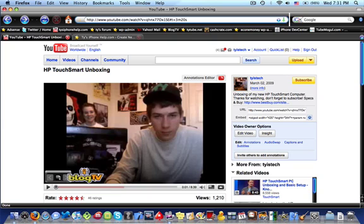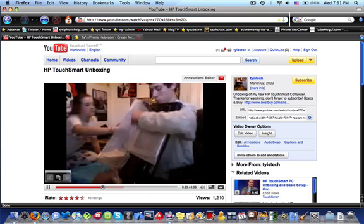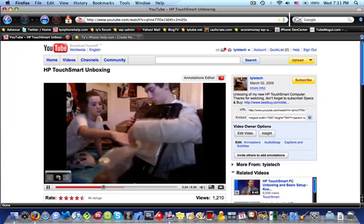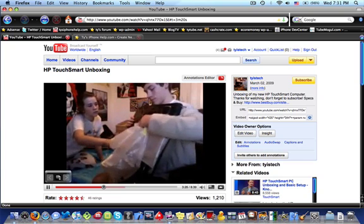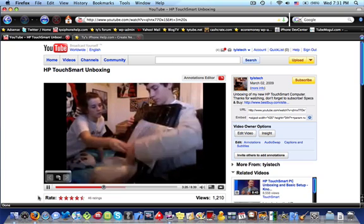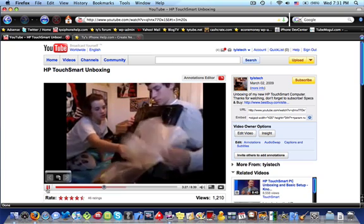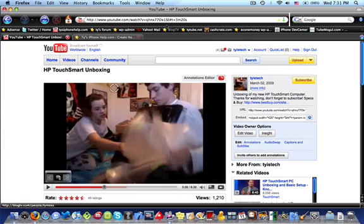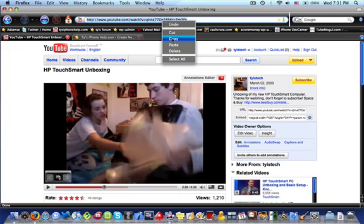Let's go ahead, hit enter and test that. There you go — as you see, it went right to that time: 3 minutes, 20 seconds. So we'll just copy that URL.